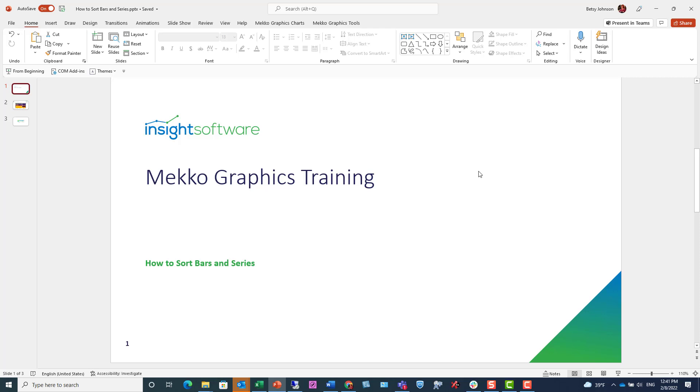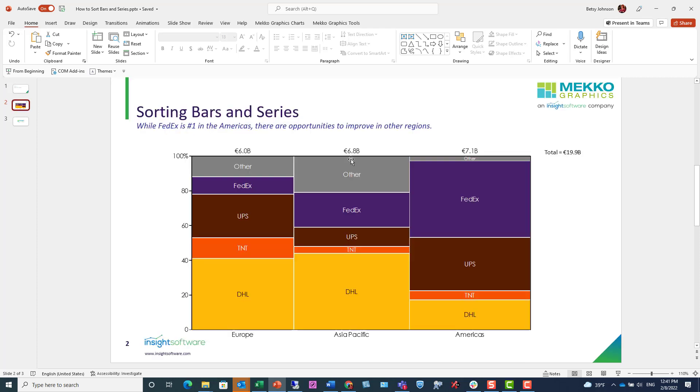Welcome to the MekkoGraphics training video. This video demonstrates how to sort bars and series in MekkoGraphics. A useful feature of MekkoGraphics is the ability to sort your bars and series.